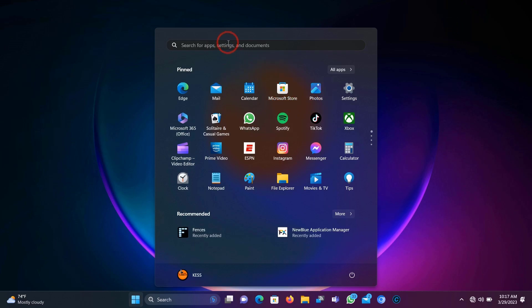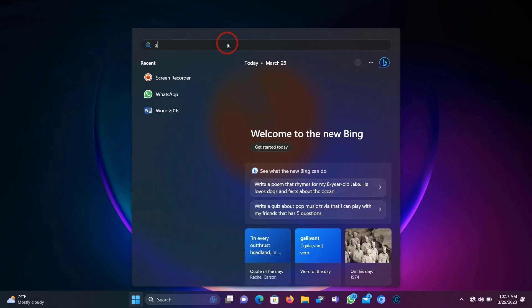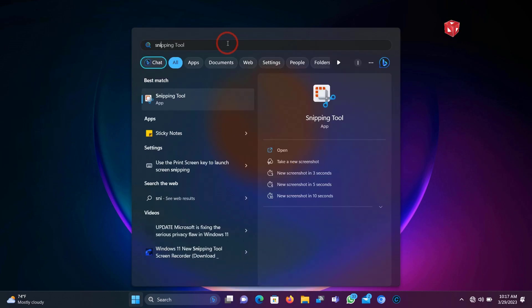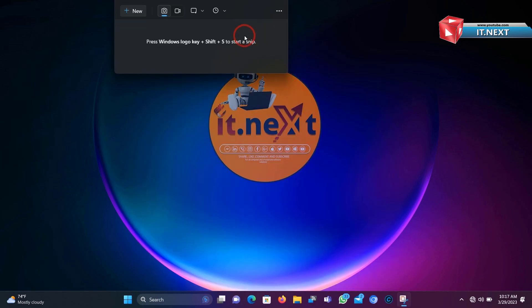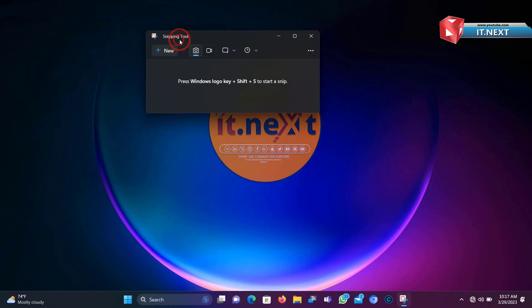Here's search - open the Snipping Tool. Okay, here is the program.